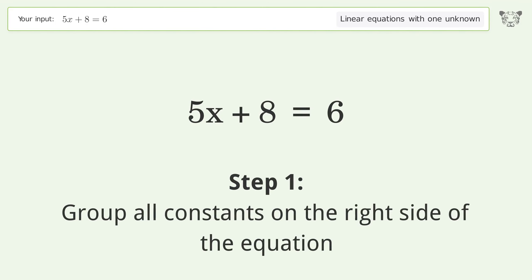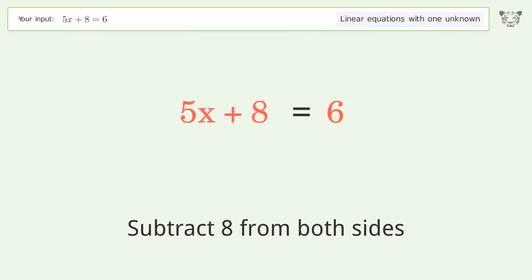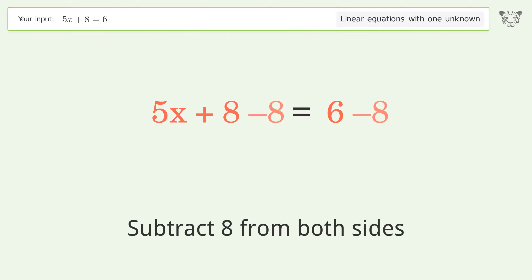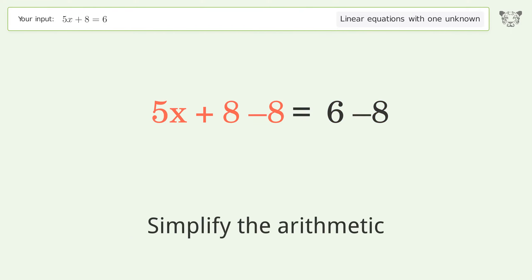Group all constants on the right side of the equation. Subtract 8 from both sides. Simplify the arithmetic.